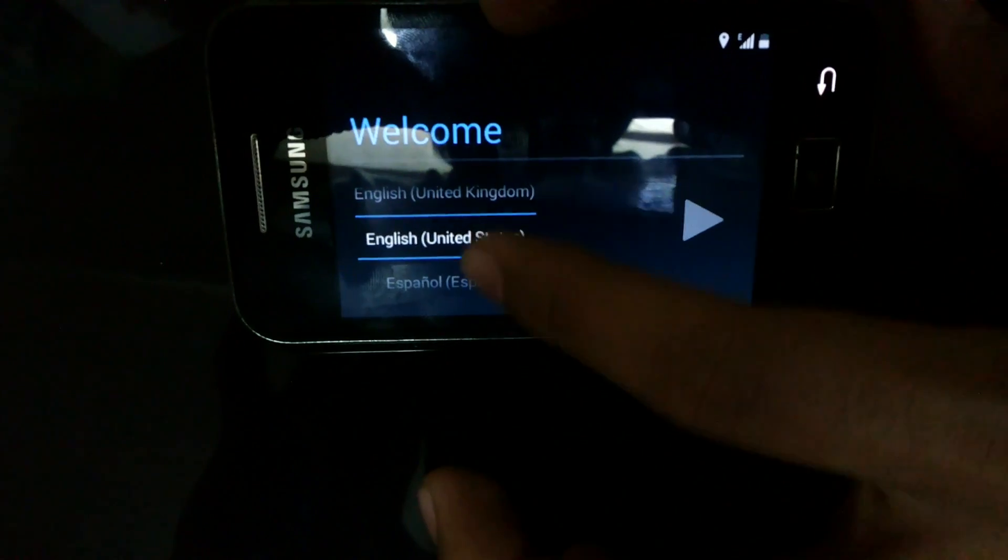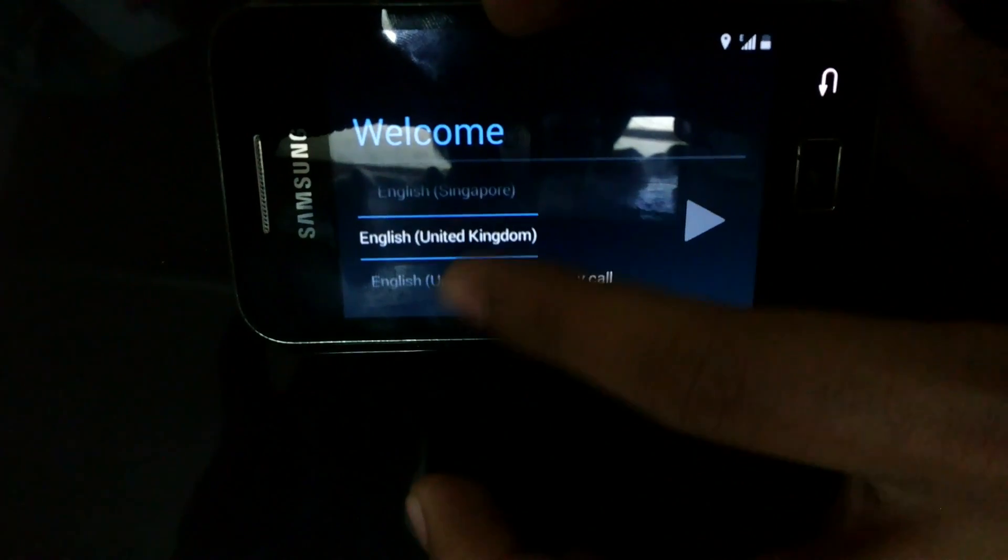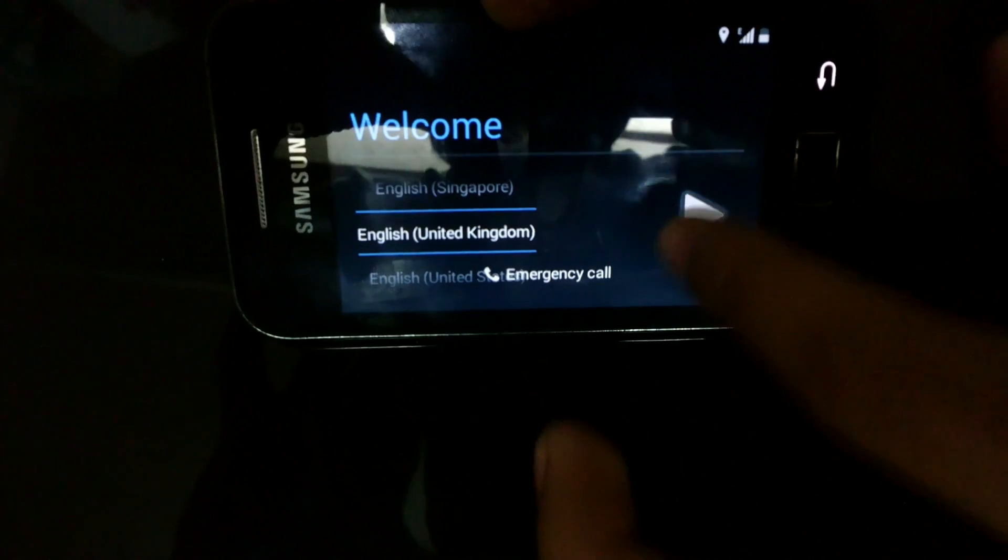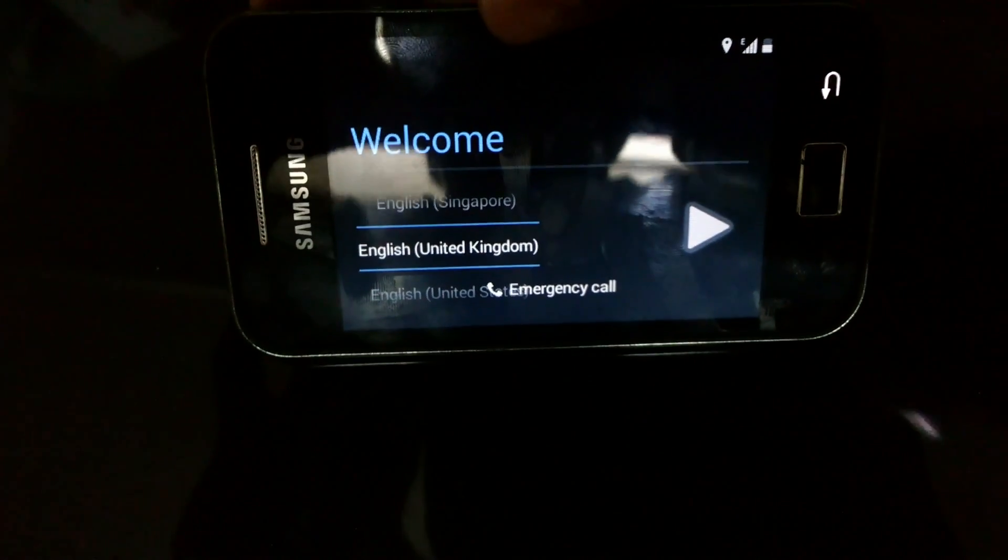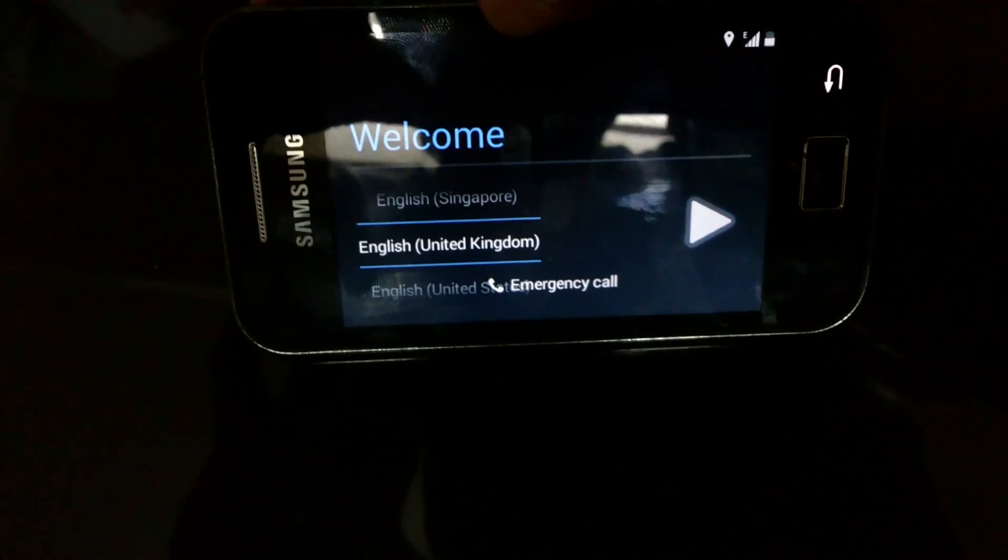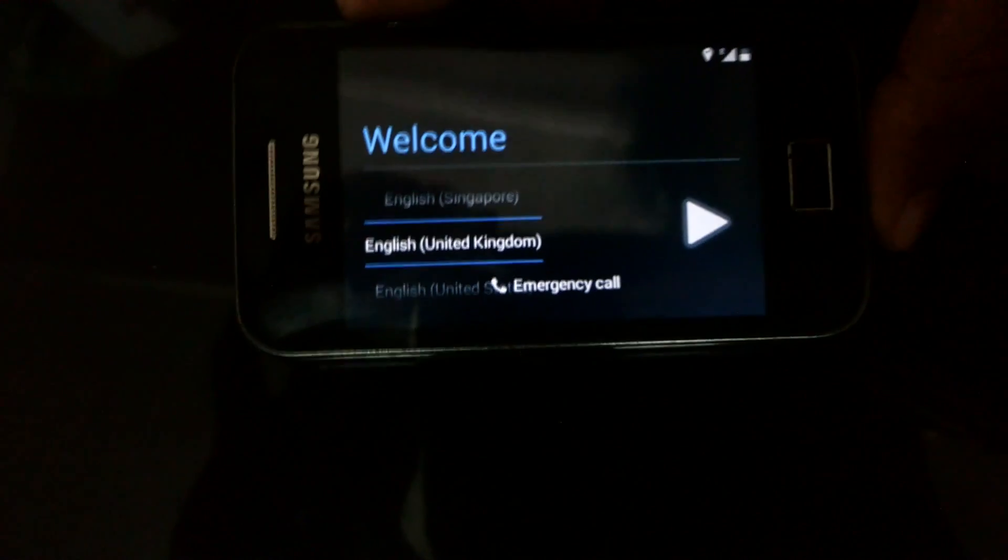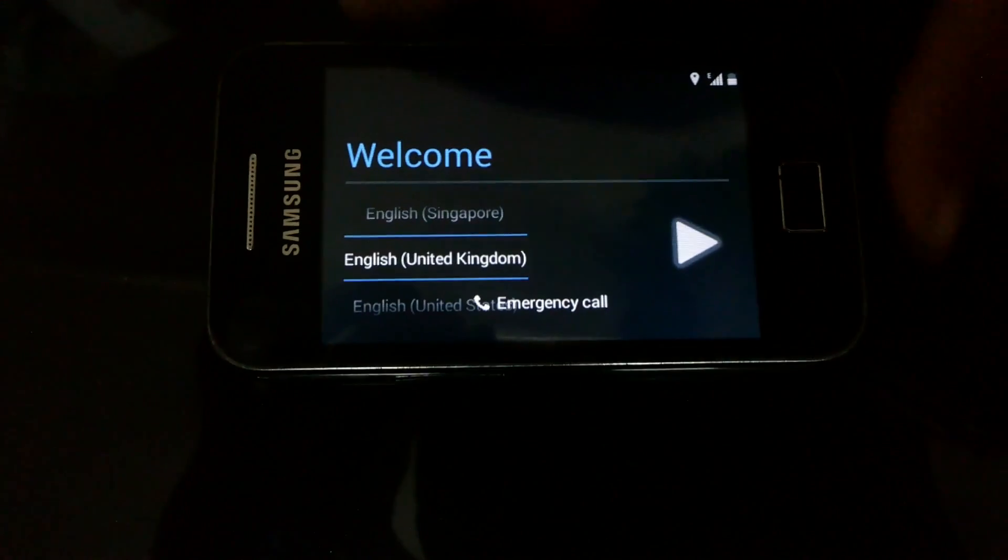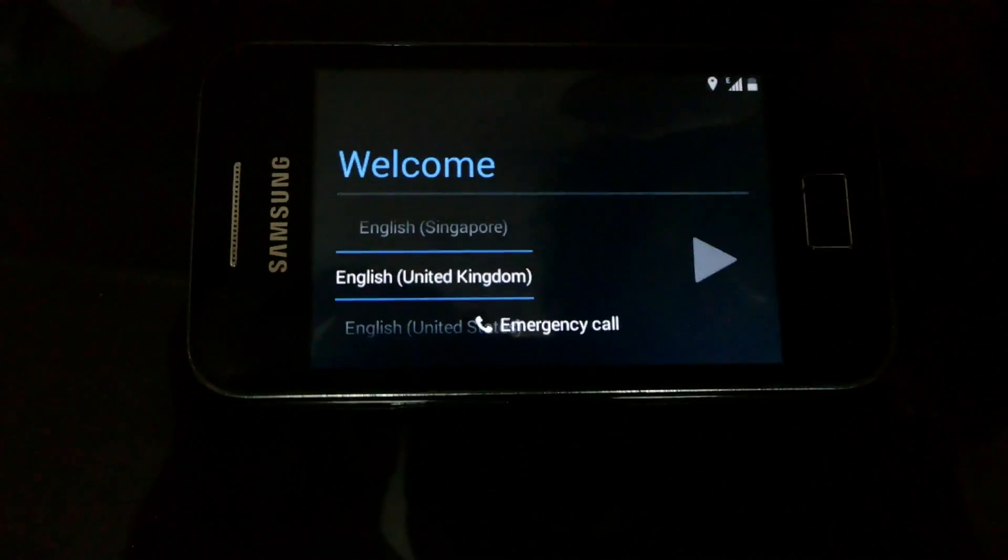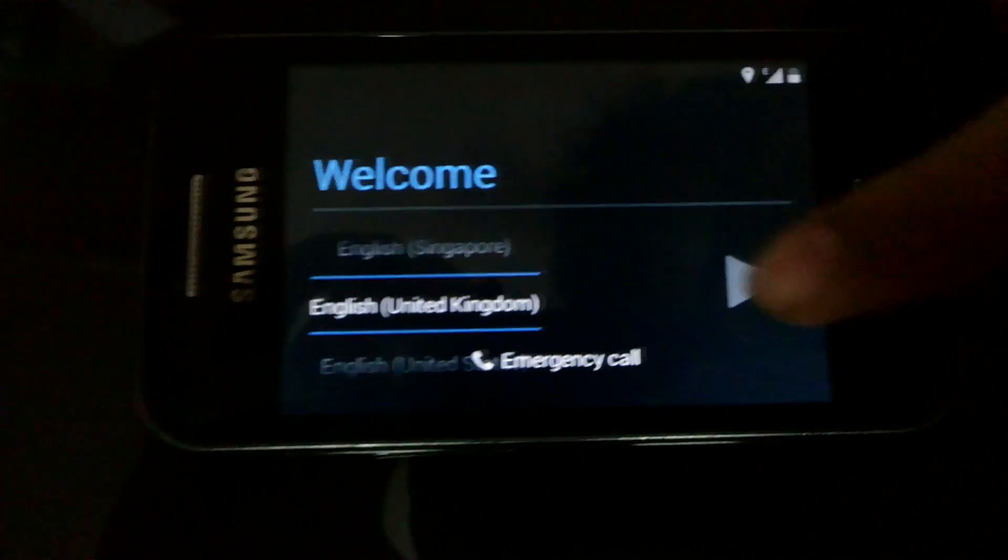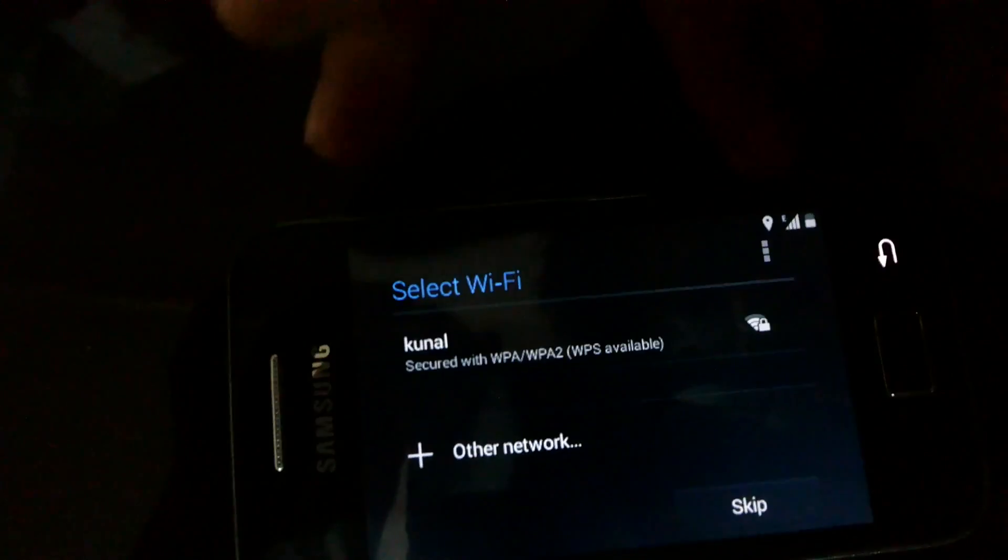Now you can see that the next button and the emergency call button have both been merged, so just change the orientation. Not an issue. Now select the language and press the next button, which is now completely separated from emergency call.